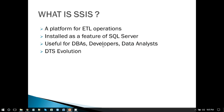So what is SSIS? Basically, it is a platform for ETL operations. Microsoft provided a tool for ETL operations called SQL Server Integration Services. It is installed as a feature of SQL Server — when you install SQL Server, there is an option for installing SSIS, integration services, as well. It is very useful for database administrators or those who want to import or export data to SQL Server.